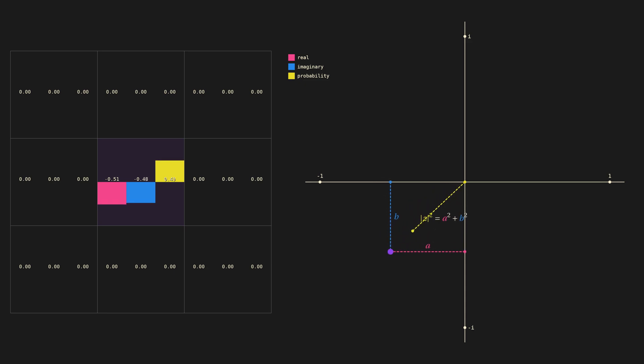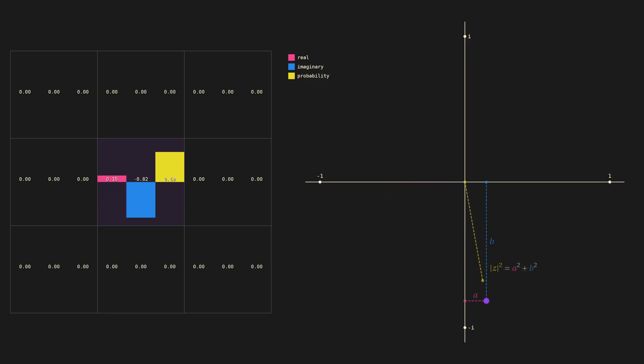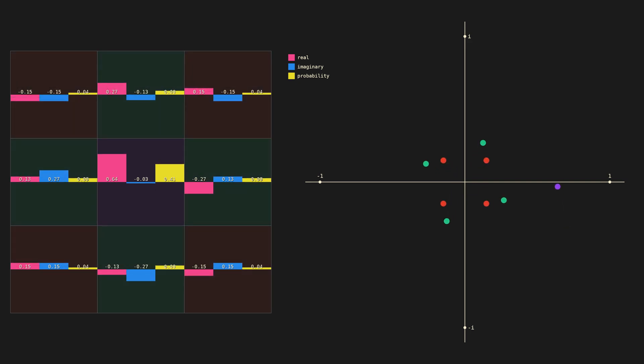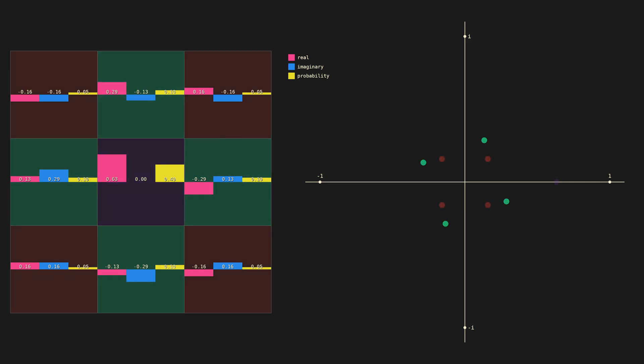Now let's run the Schrödinger rule on our 3x3 grid. This is our initial state. I've color coded the middle cell, the neighbor cells, and the corner cells. Let's see how it evolves.